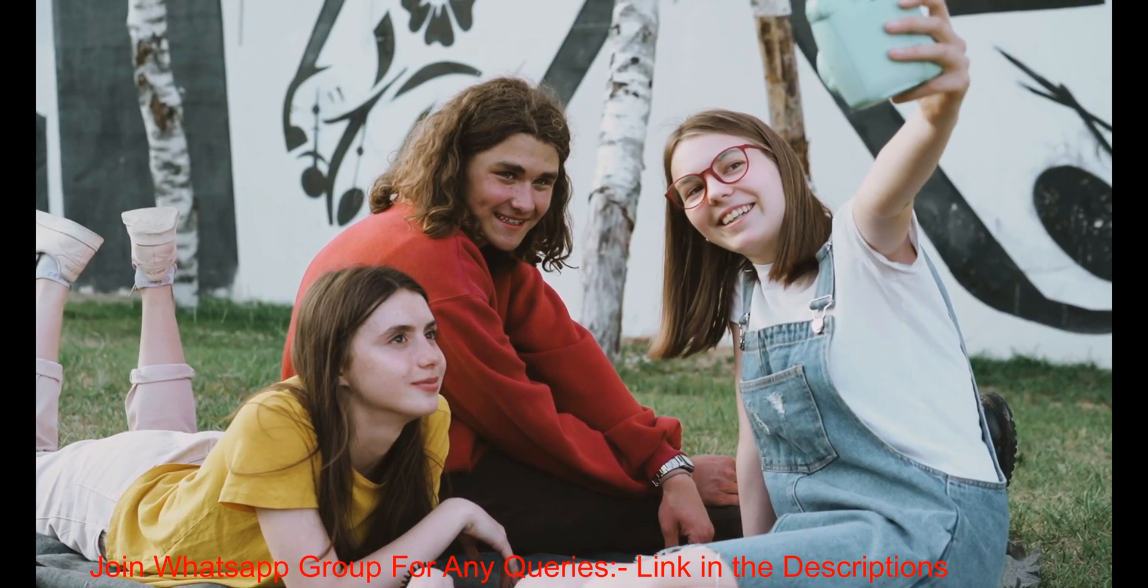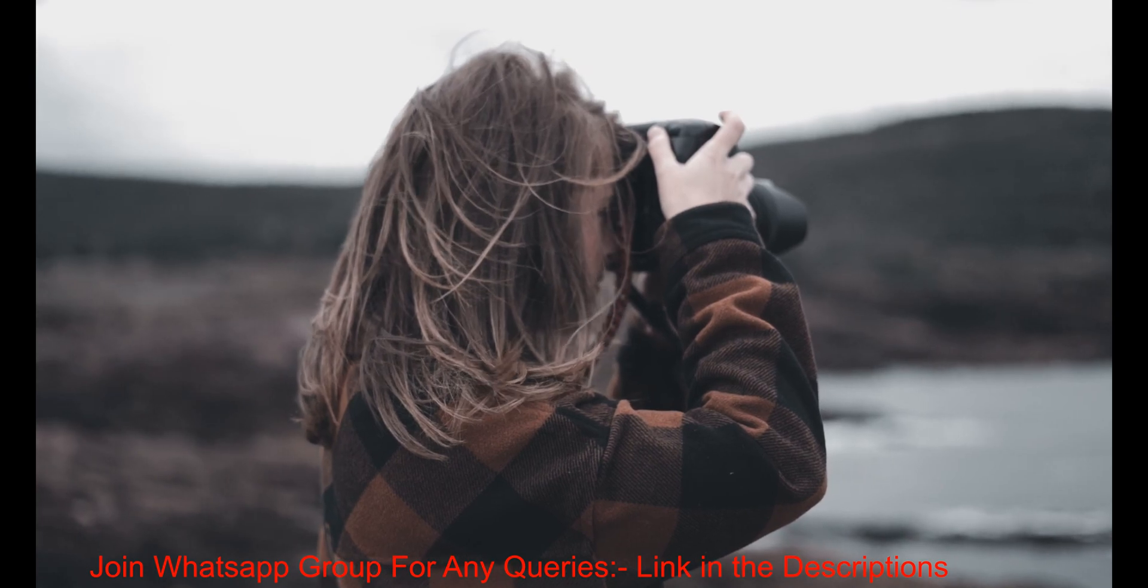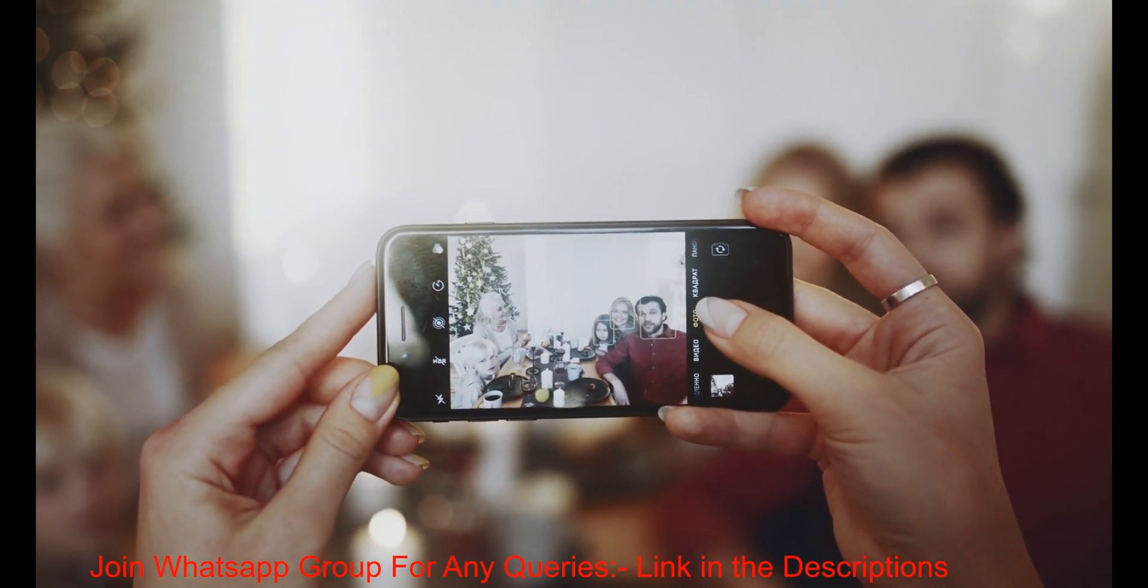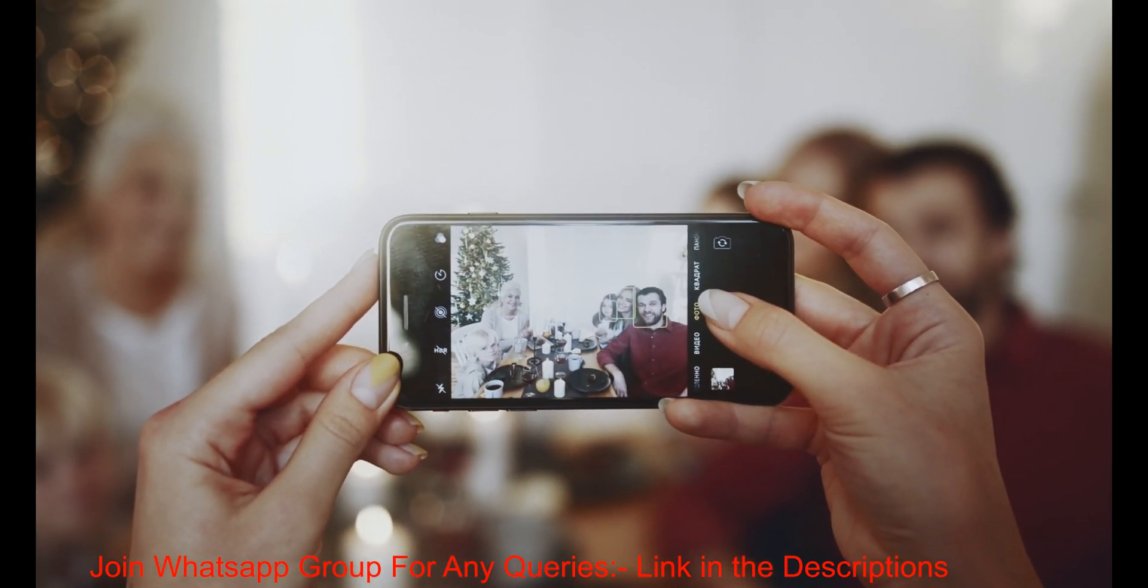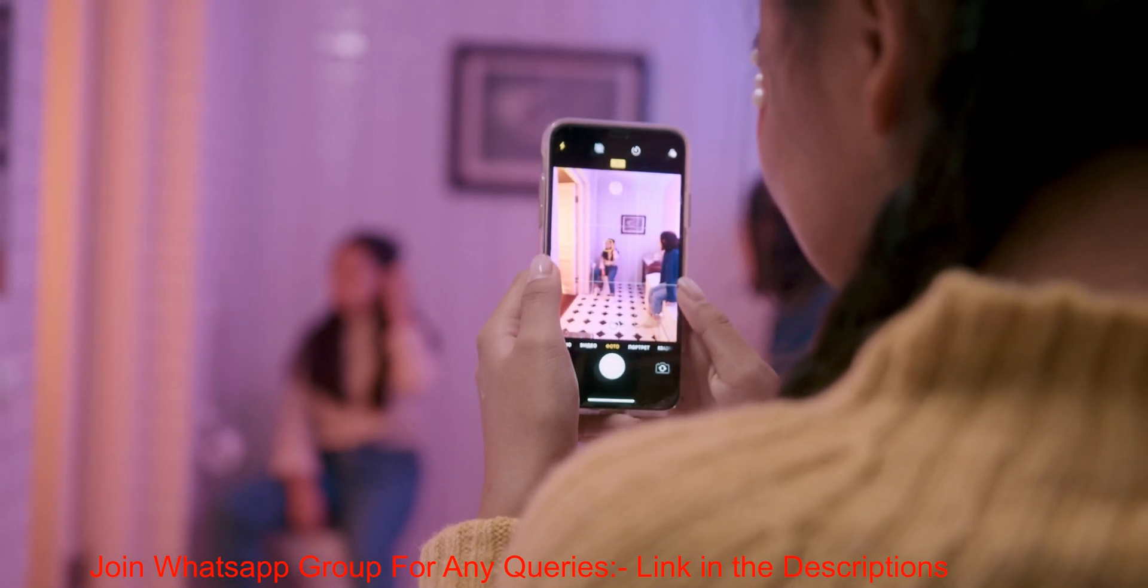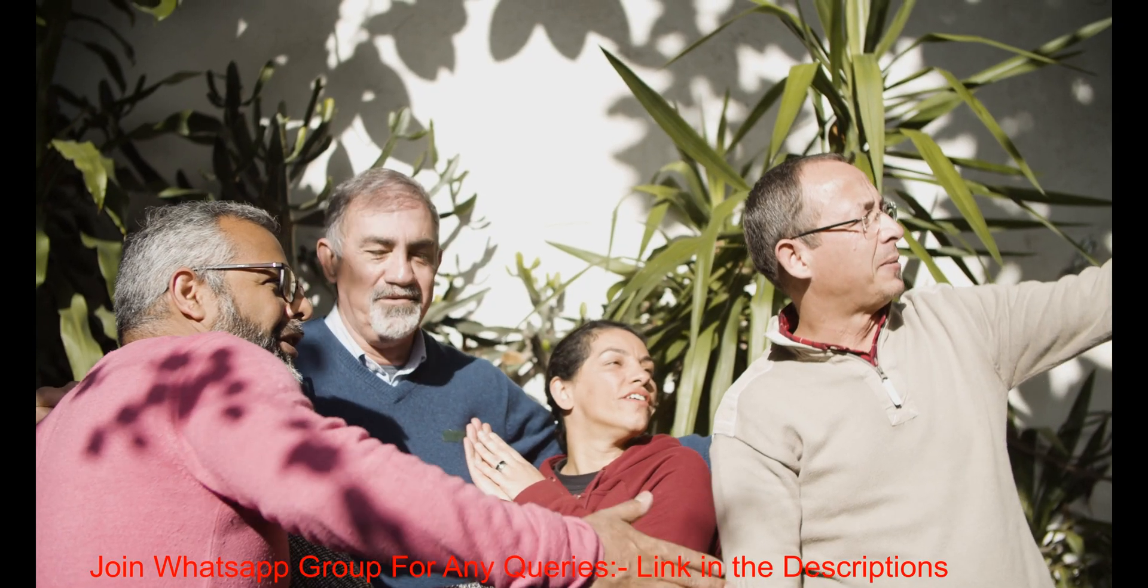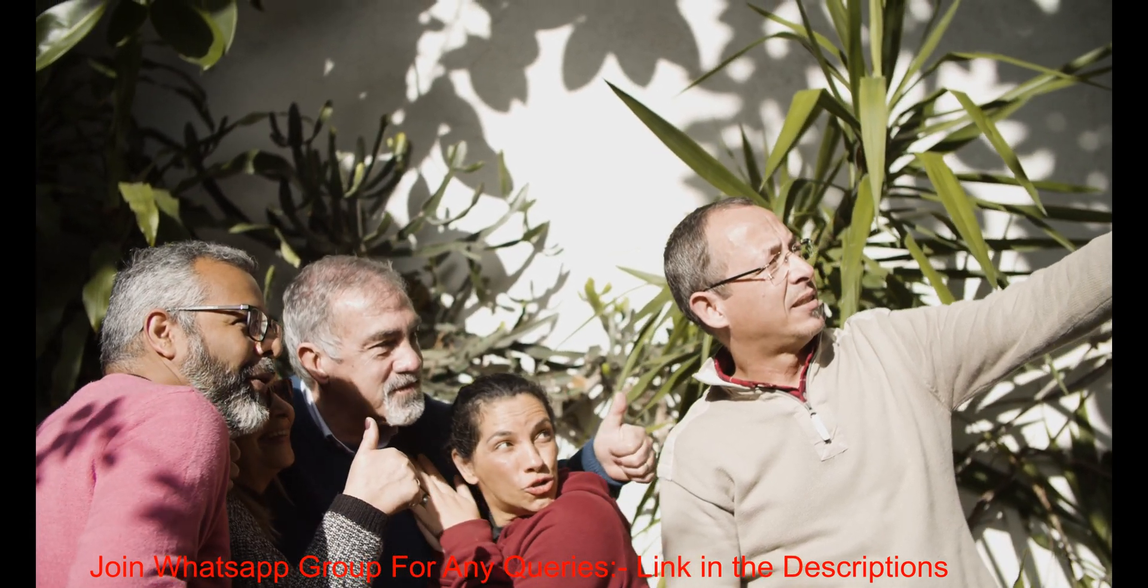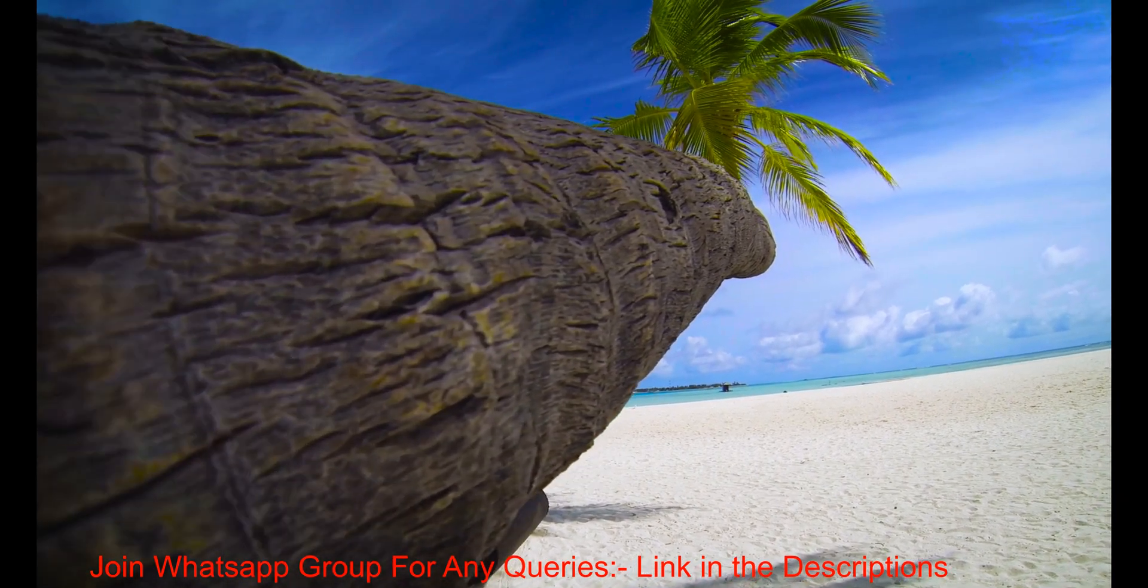Now social media is very famous. Every single person is using social media. Sometimes they have fear to post their personal images on social media because of the image quality. So now I'll resolve your problem. I have come up with an image upscaler. They will upscale your image 100% free up to 8K.